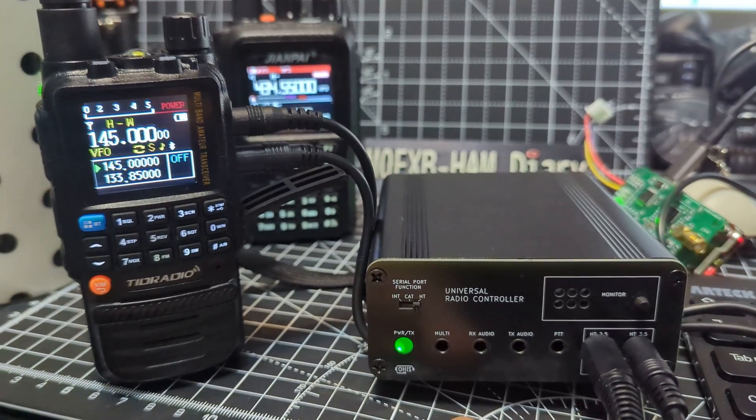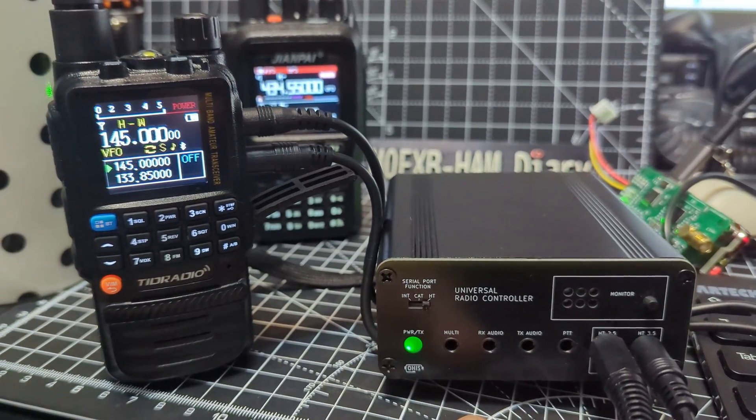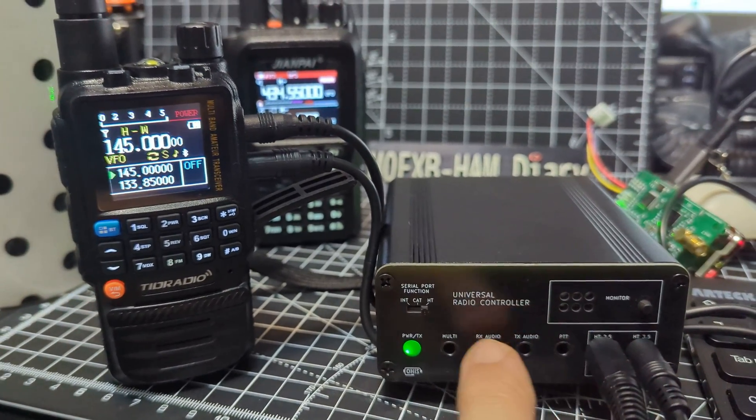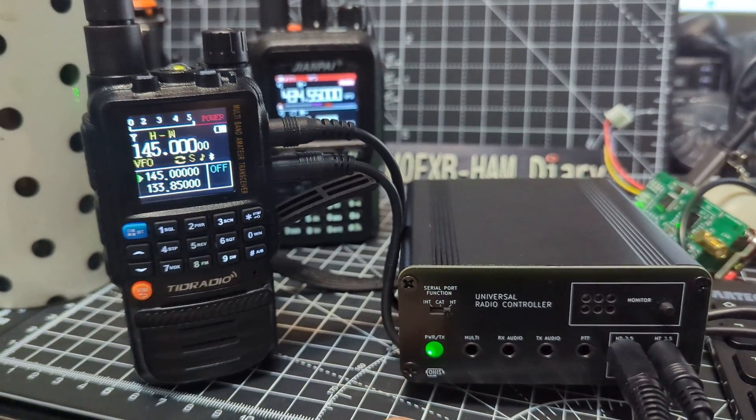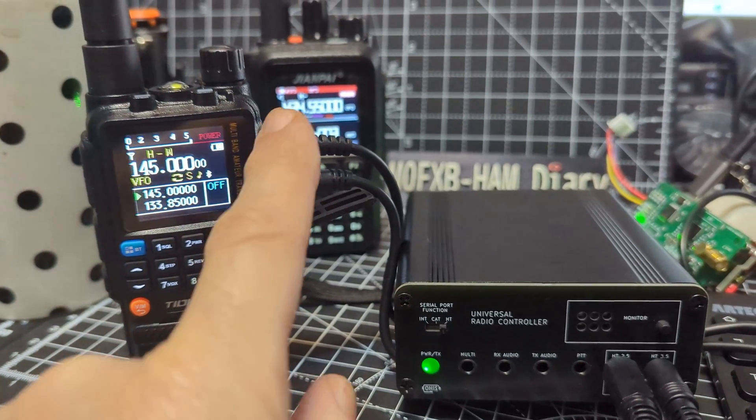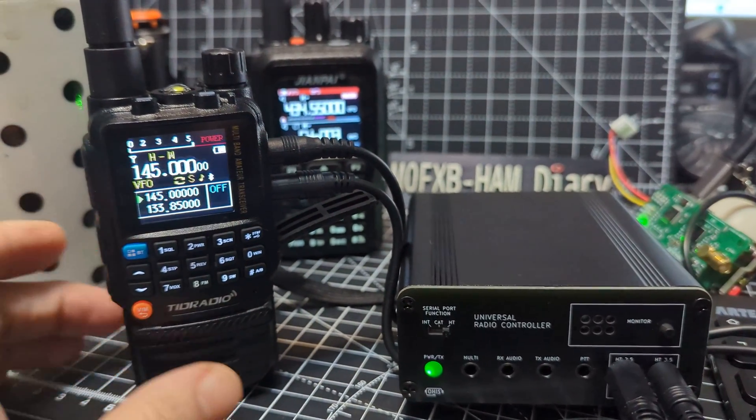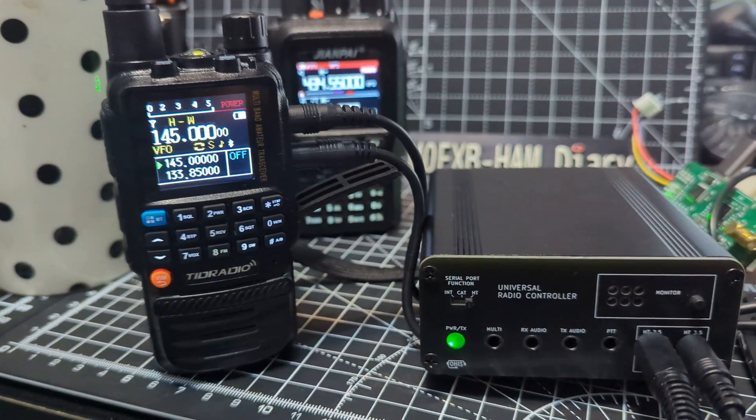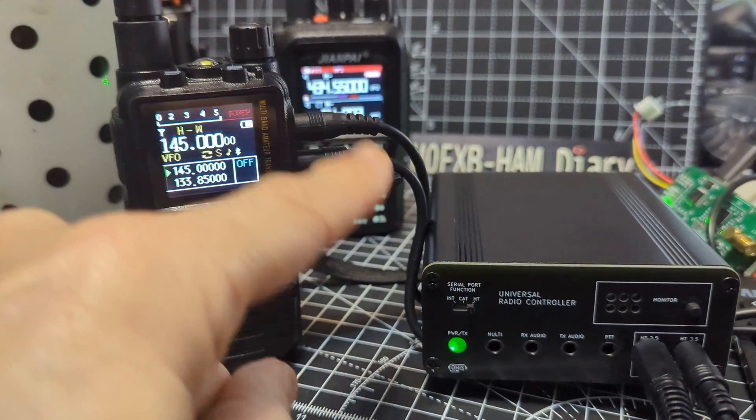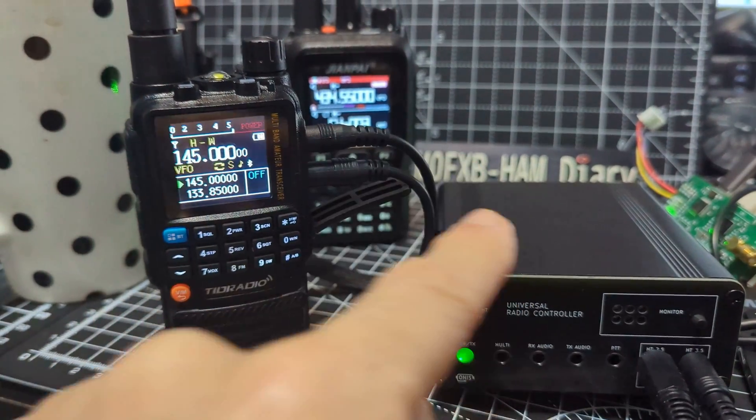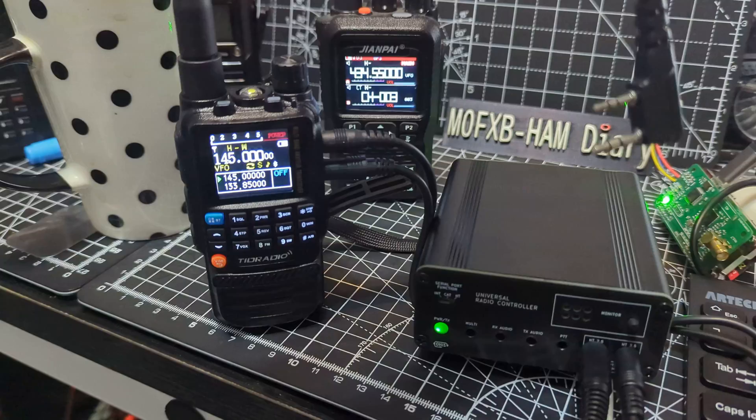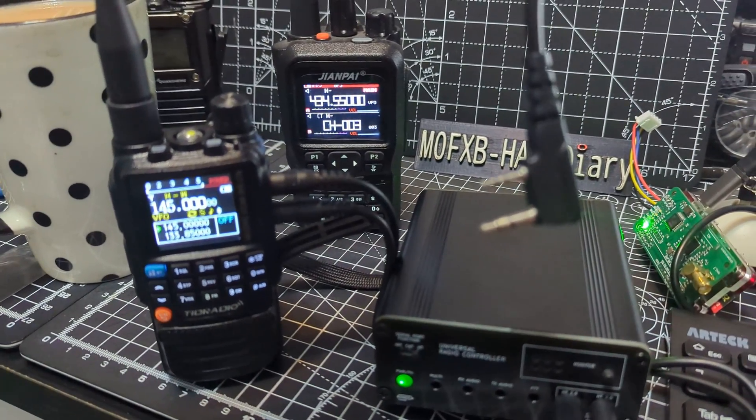This little box here is the universal radio controller. You can see it's got lots of connections and right now it's plugged into where your twin pin cable would normally go, if you had that type of cable, like this.